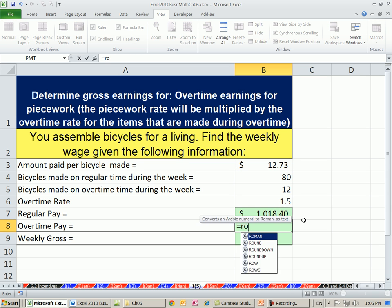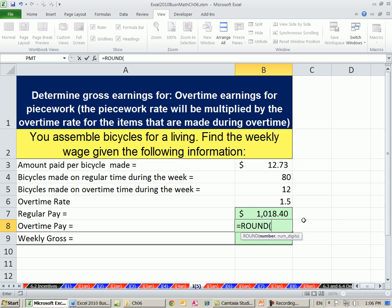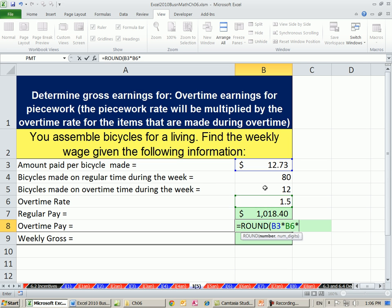And then the second calculation for overtime. We're going to take our regular pay times 1.5, times the number of bicycles we made in overtime. Comma 2.